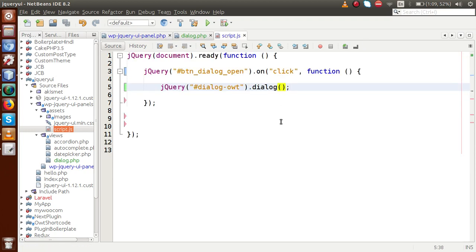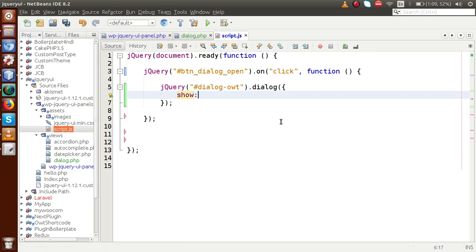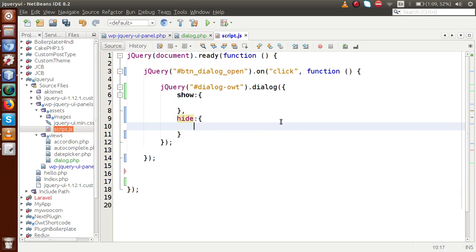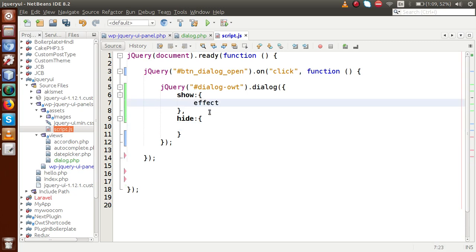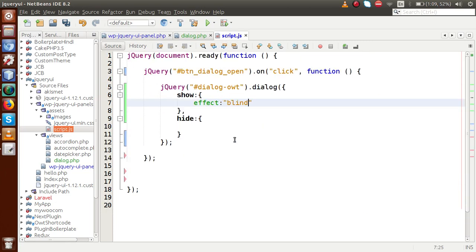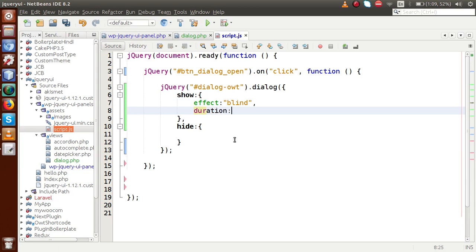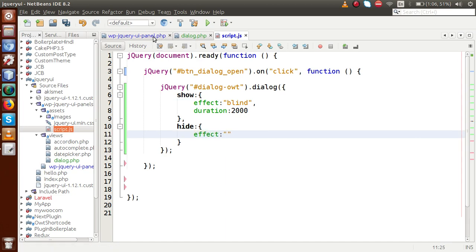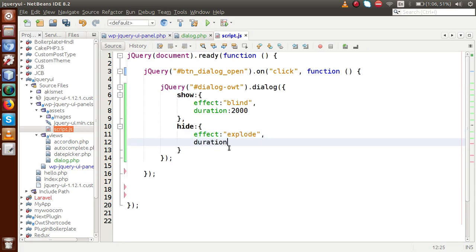Going to script.js, inside the dialog call we have to pass an options object. The first property is show — this controls the effect when the dialog box opens. The second is hide — the effect when the dialog box closes. Inside the show property, we pass effect: 'blind' and duration: 2000 milliseconds. Successfully the blind effect is attached to show. For hide, we add effect: 'explode' and duration: 2000 milliseconds.